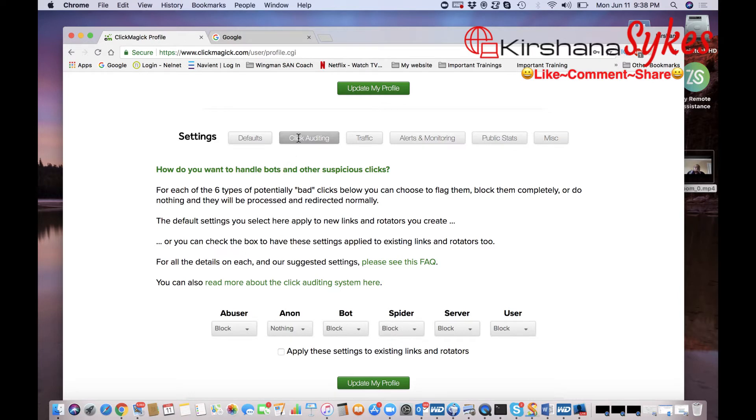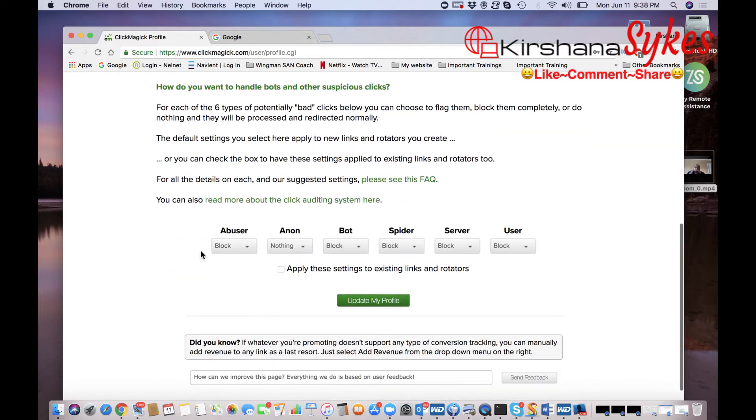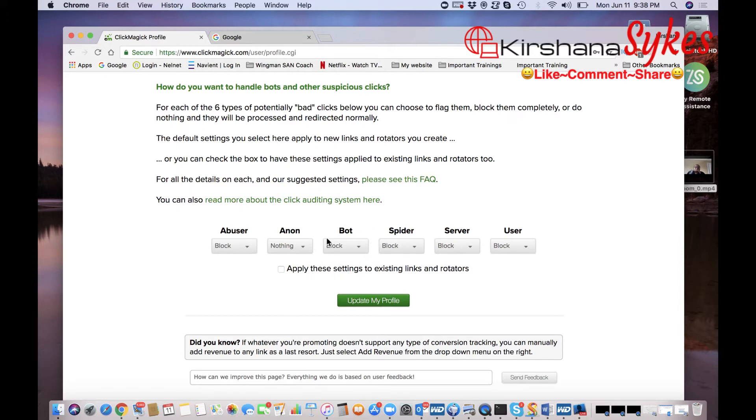So you're going to click on Profile and scroll down. Now you're going to see several different options here. You're simply going to select Click Audience Auditing, excuse me, right here. And then when you click that you'll see all these different options that come up and you have the option to actually block these.